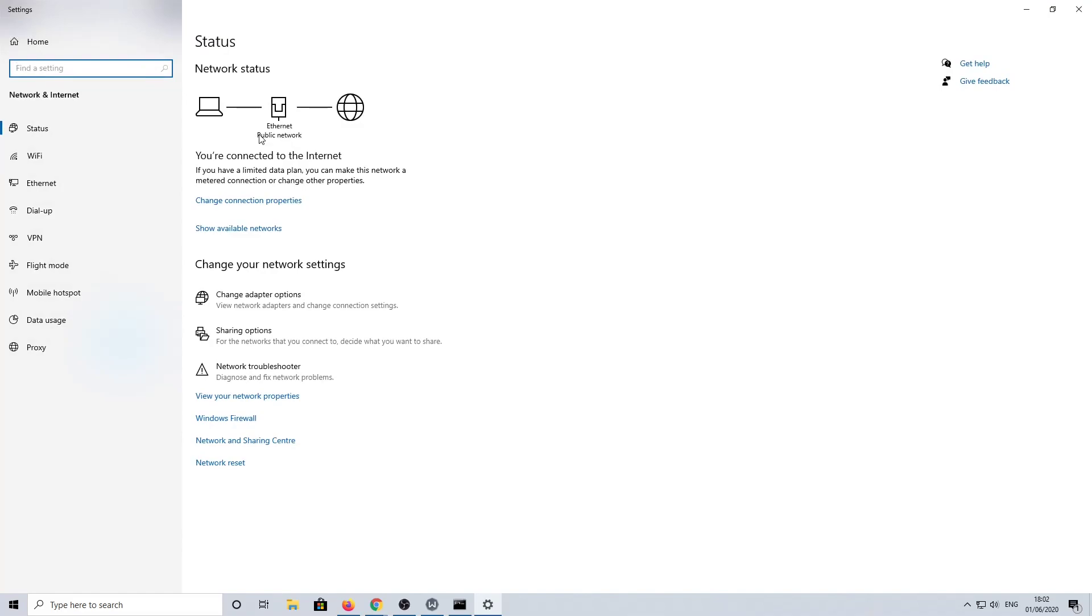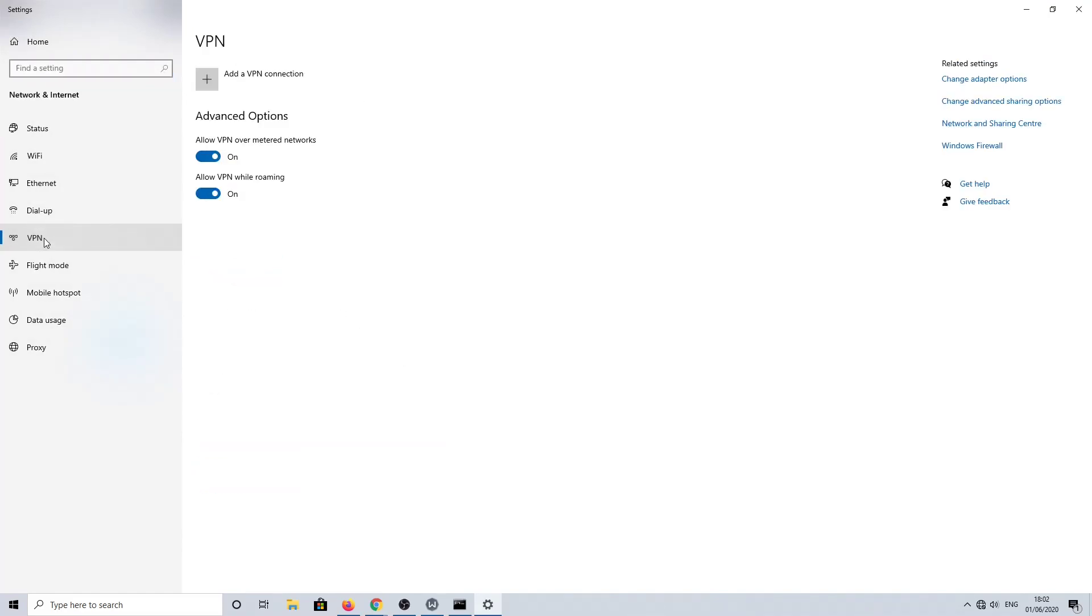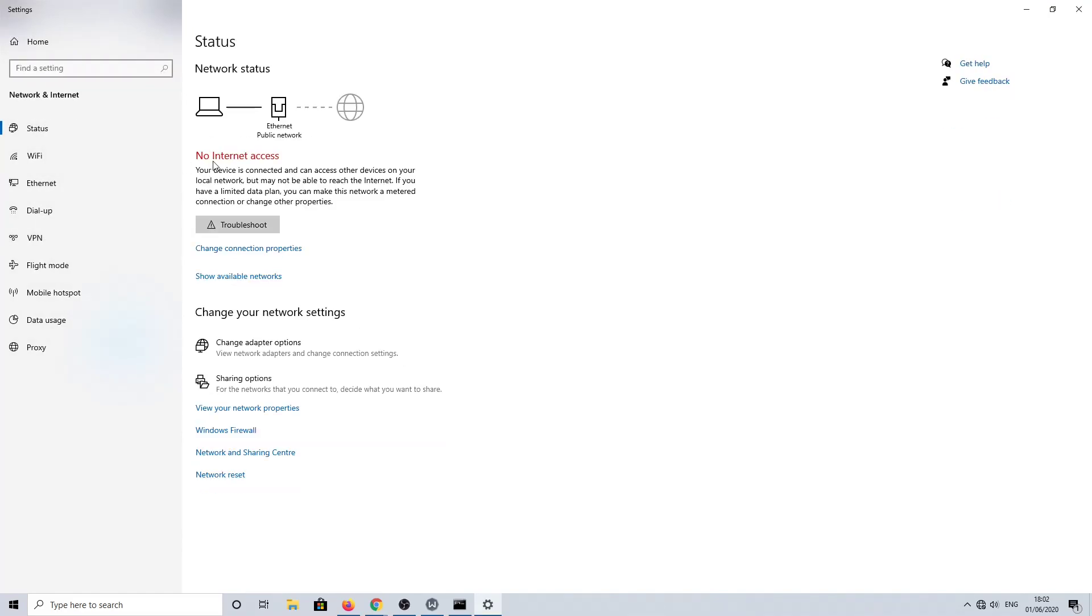So here you can see the network status—we haven't got any internet connection here. So we know physically that there is a connection, so somehow the adapter needs to change.